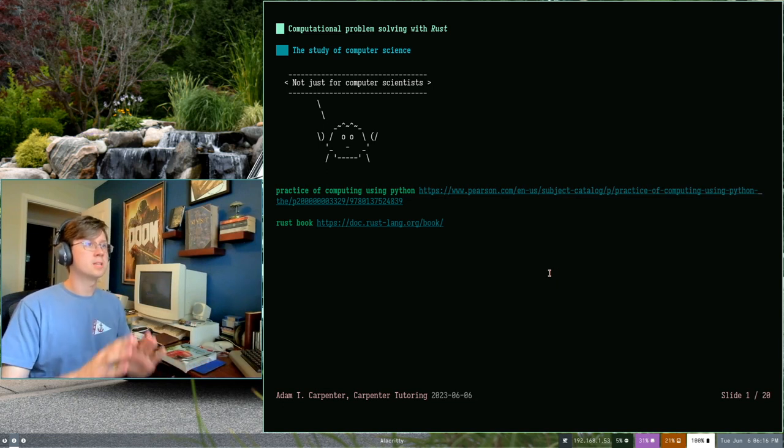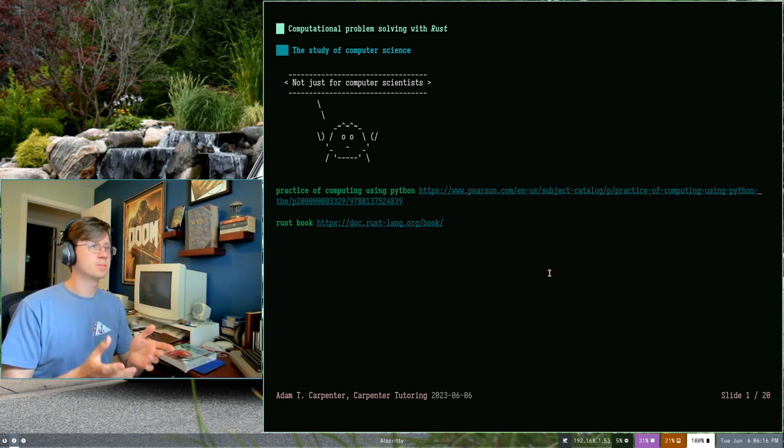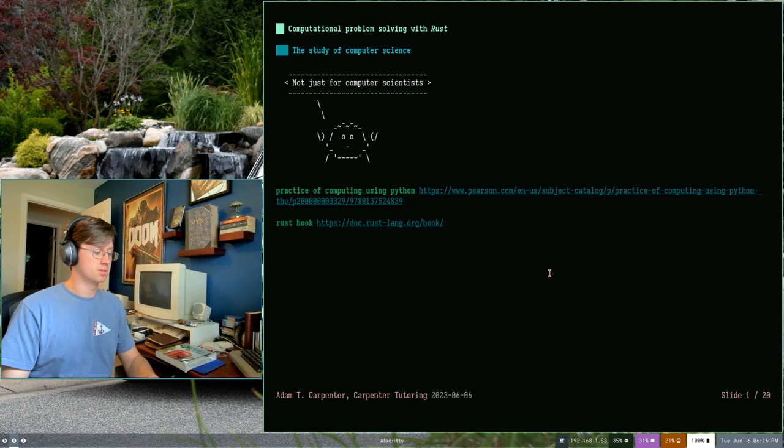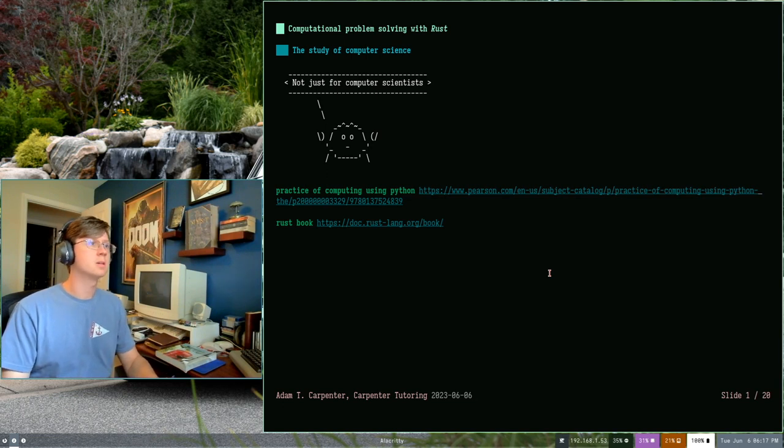Alrighty, welcome to the Computational Problem Solving with Rust course presented by Carpenter Tutoring. My name is Adam Carpenter.